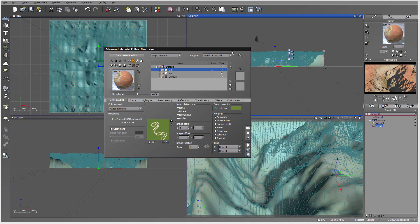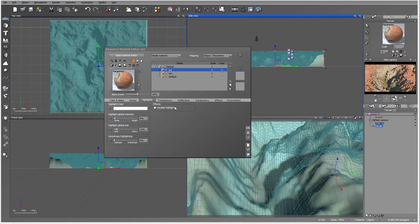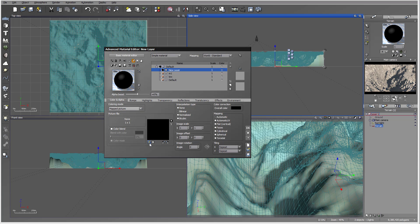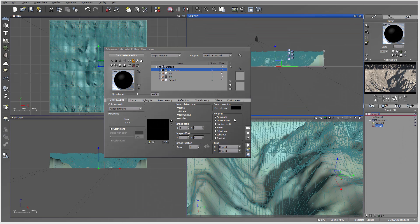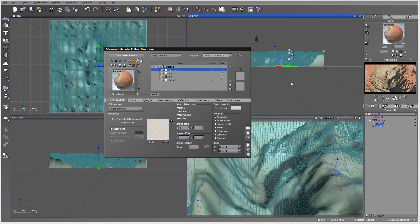We'll switch to object parametric. We don't have a bump map for the highlights, but you can add one if needed. You can see how it starts applying, though the colors for highlights won't look great on their own, so let's apply another one. This map will be M2 — click okay. For transparency you can use TIFF, which supports transparency, or PNG, which also has transparency.